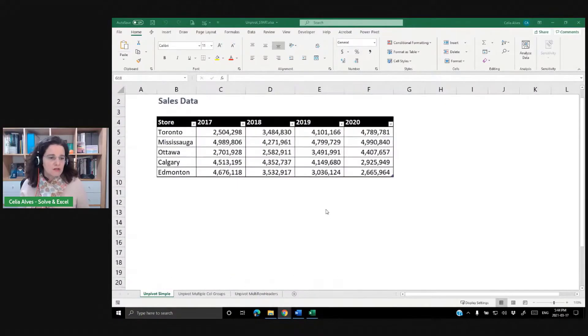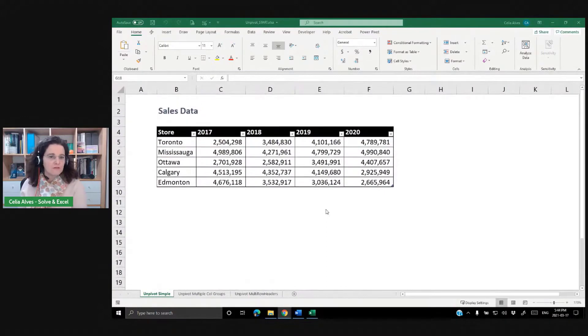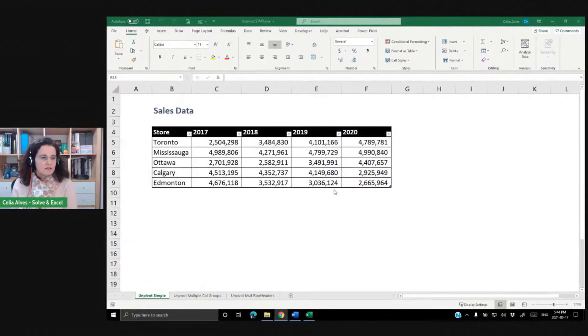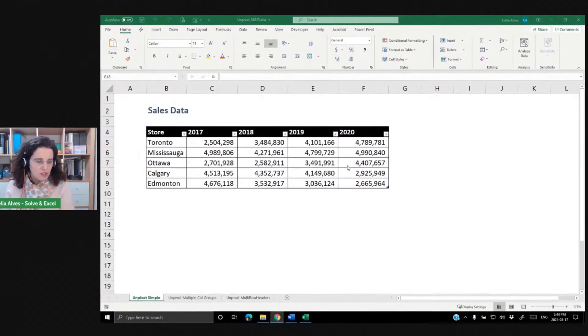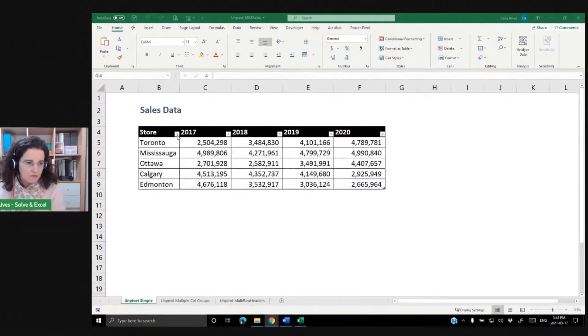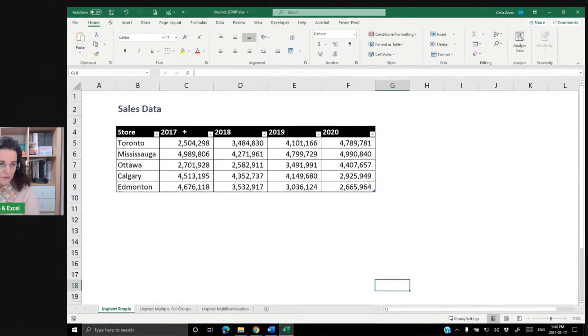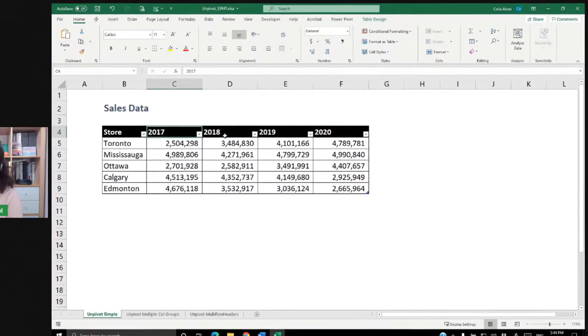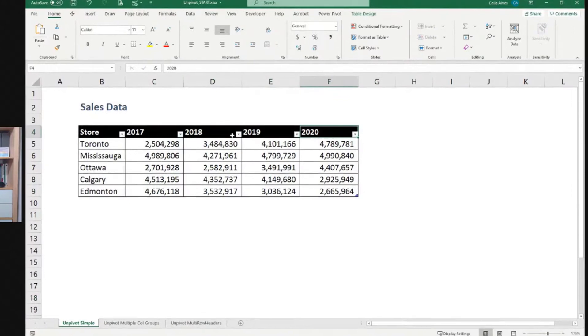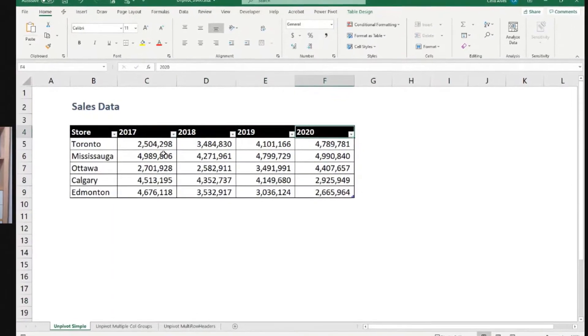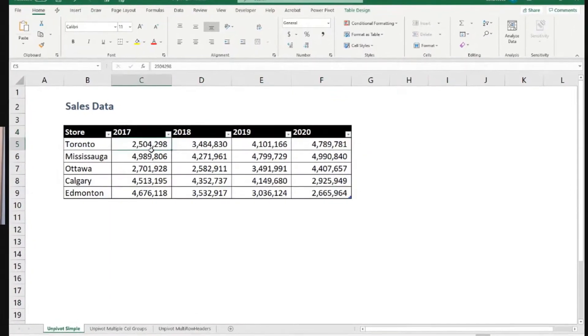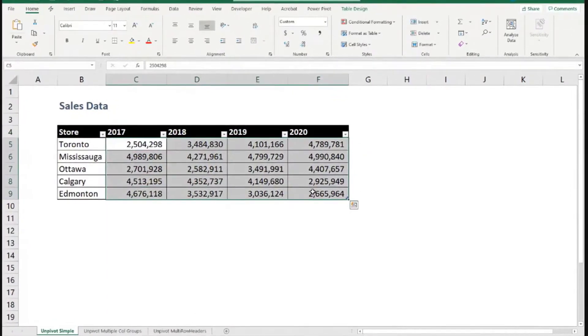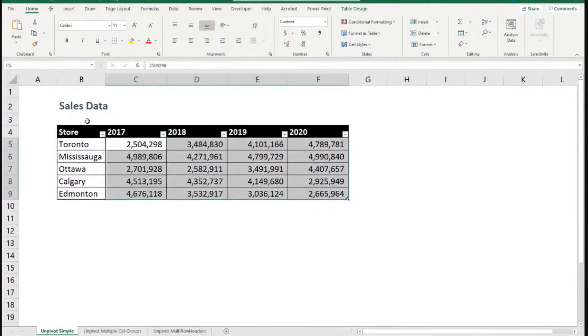Let's imagine we have this information here. It's sales information and we have a column with store and then we have different years across in the columns, and then we have numbers here in the middle.